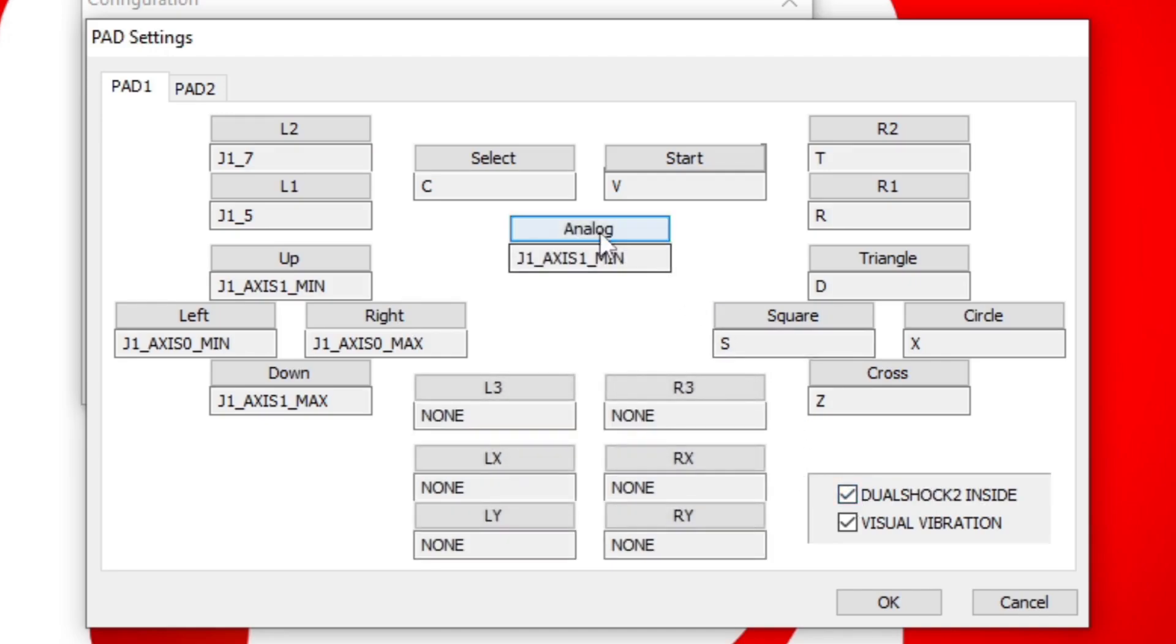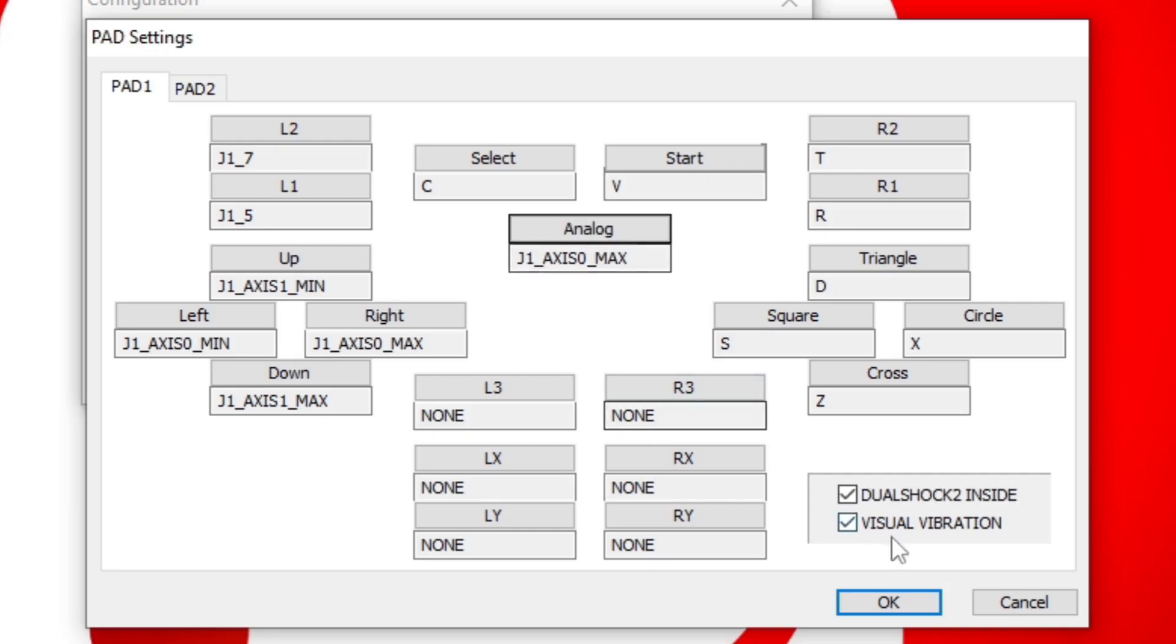Now, you can select Analog and just move your analog stick. If you have a second controller, just repeat this same step. And once you're finished, you want to come down to OK.